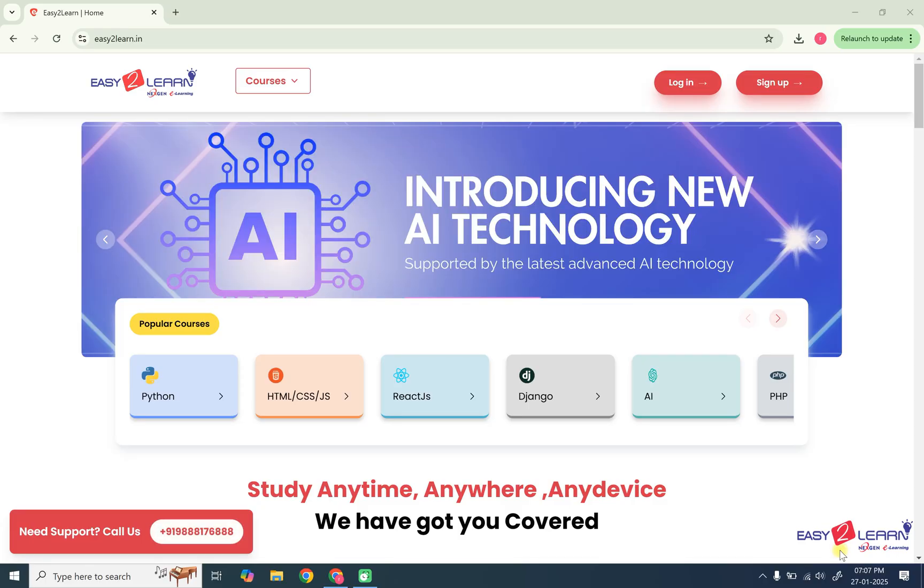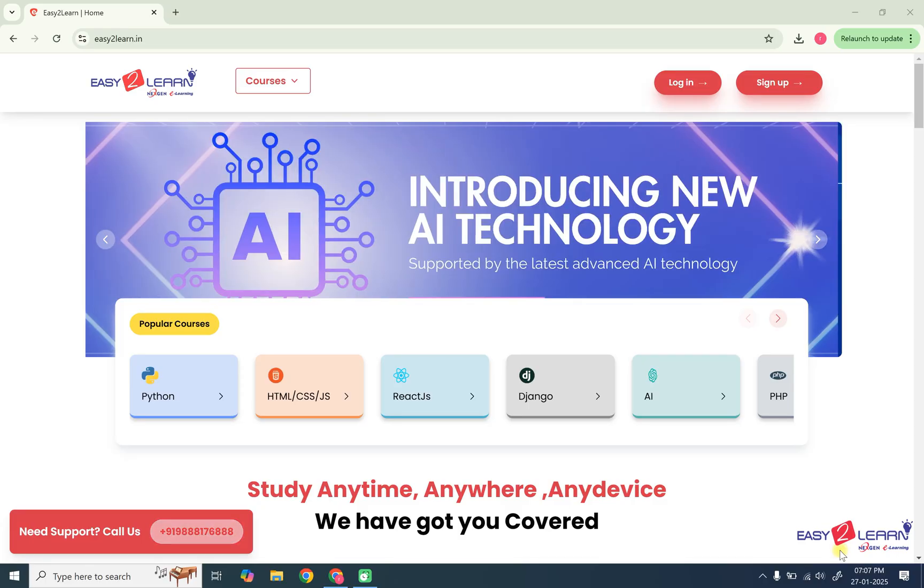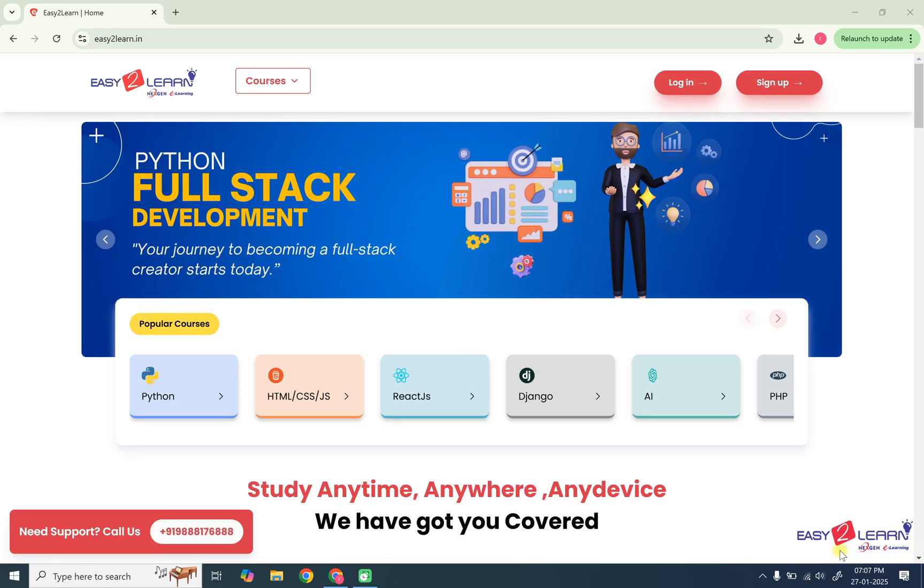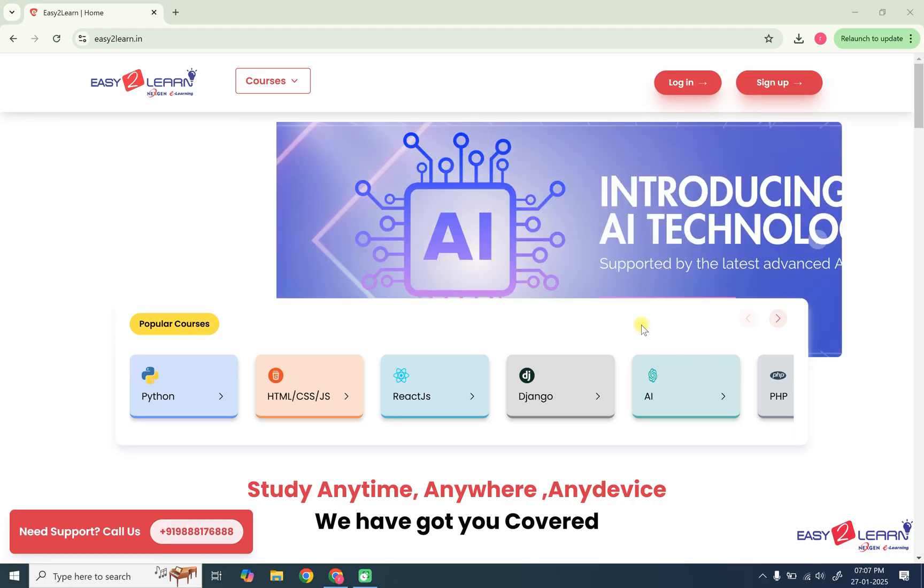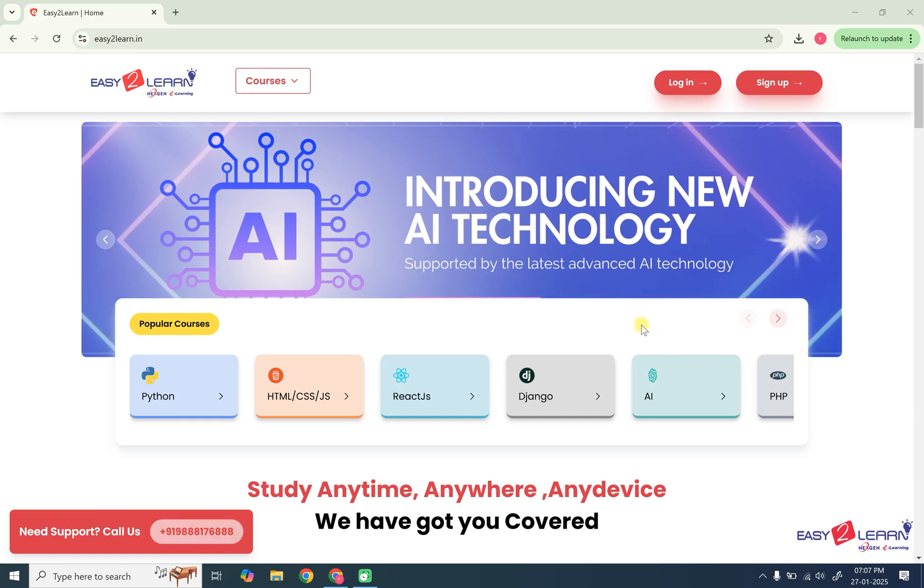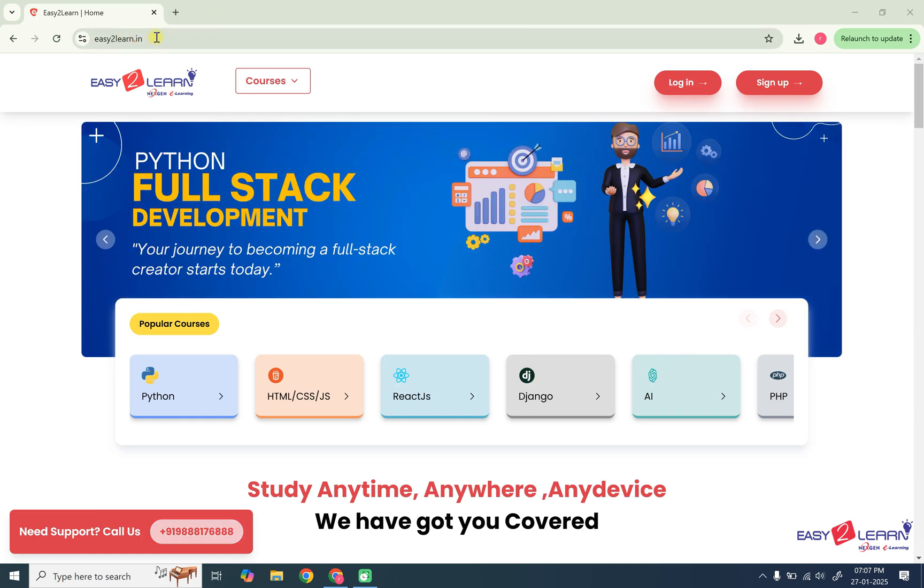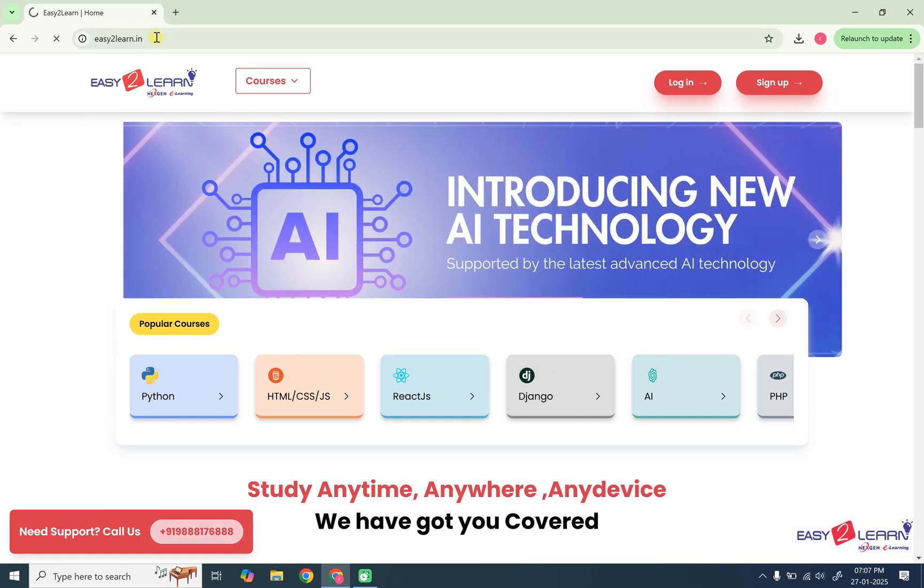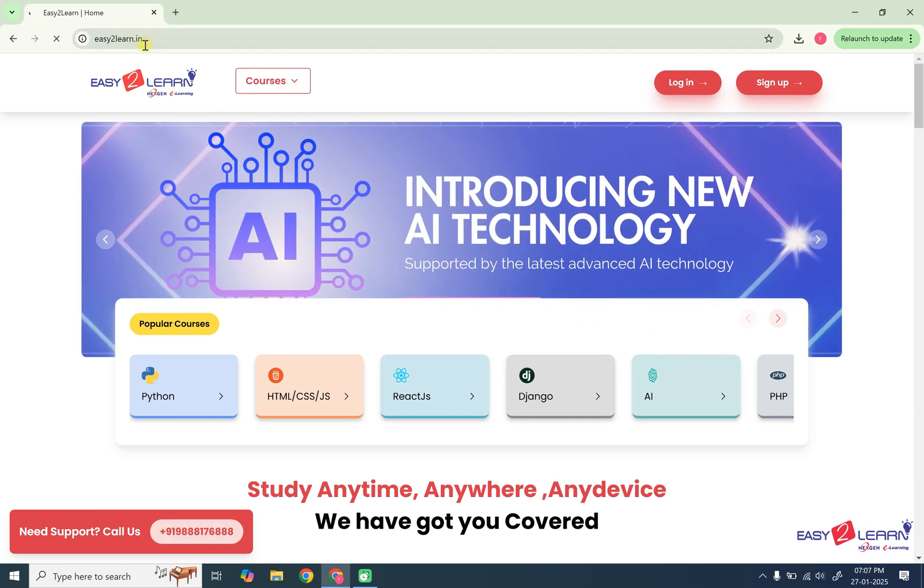Hello everyone, in this video I'm going to show you how to work with Easy2Learn student dashboard. So first we are entering to easy2learn.in URL.